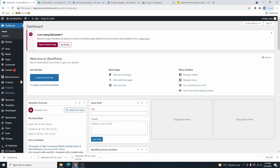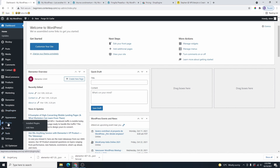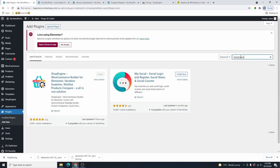I've gone ahead and logged into my WordPress dashboard. Once you log in, to get this plugin, all you need to do is head over to Plugins, click on Add New, and then over here on the search bar, go ahead and type in Shop Engine. You're going to see the plugin that we need by WP Met. Go ahead and install and activate the plugin.